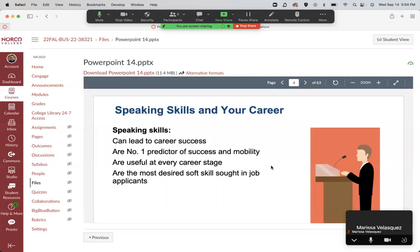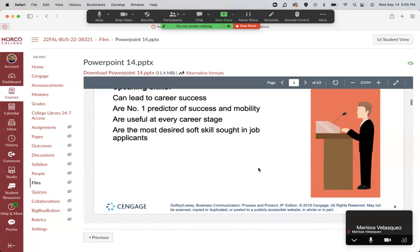Whether you realize it or not, and whether you want this or not — because many people are very fearful of public speaking — you will at one point or another probably be giving some kind of presentation, whether in a small meeting with a couple of people or a large meeting at work. In college you may be doing it too, and definitely at a four-year university. Being able to speak well and communicate well is a desired skill, valuable to hone and improve.